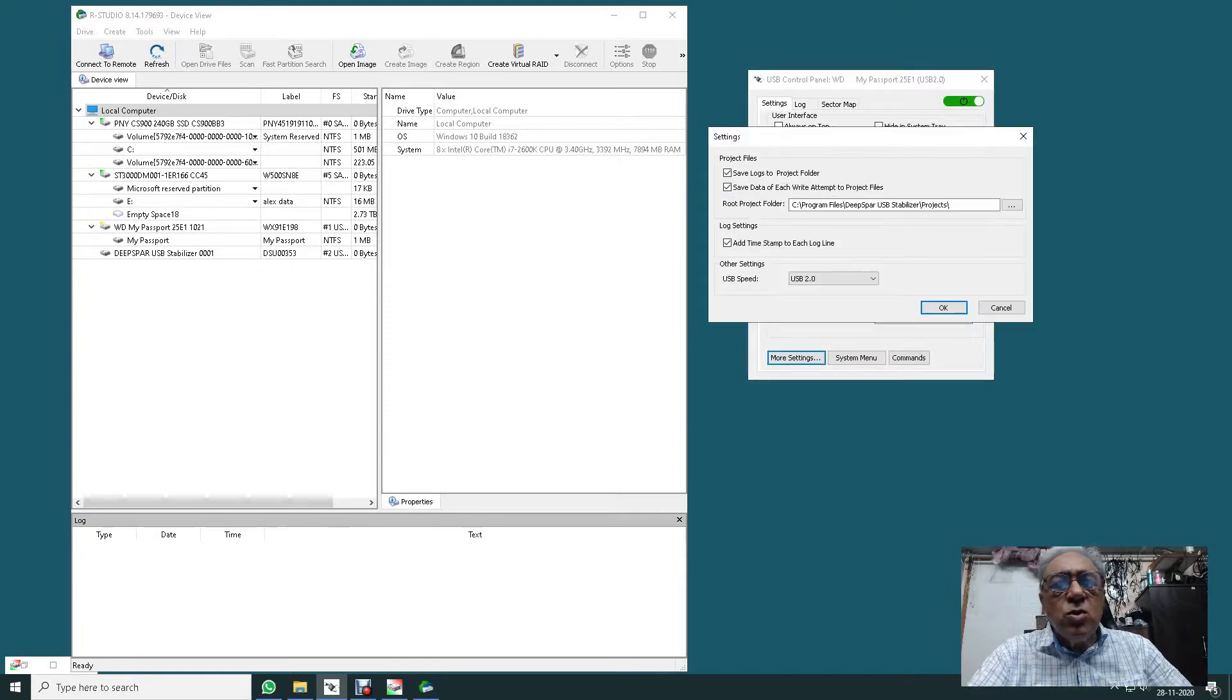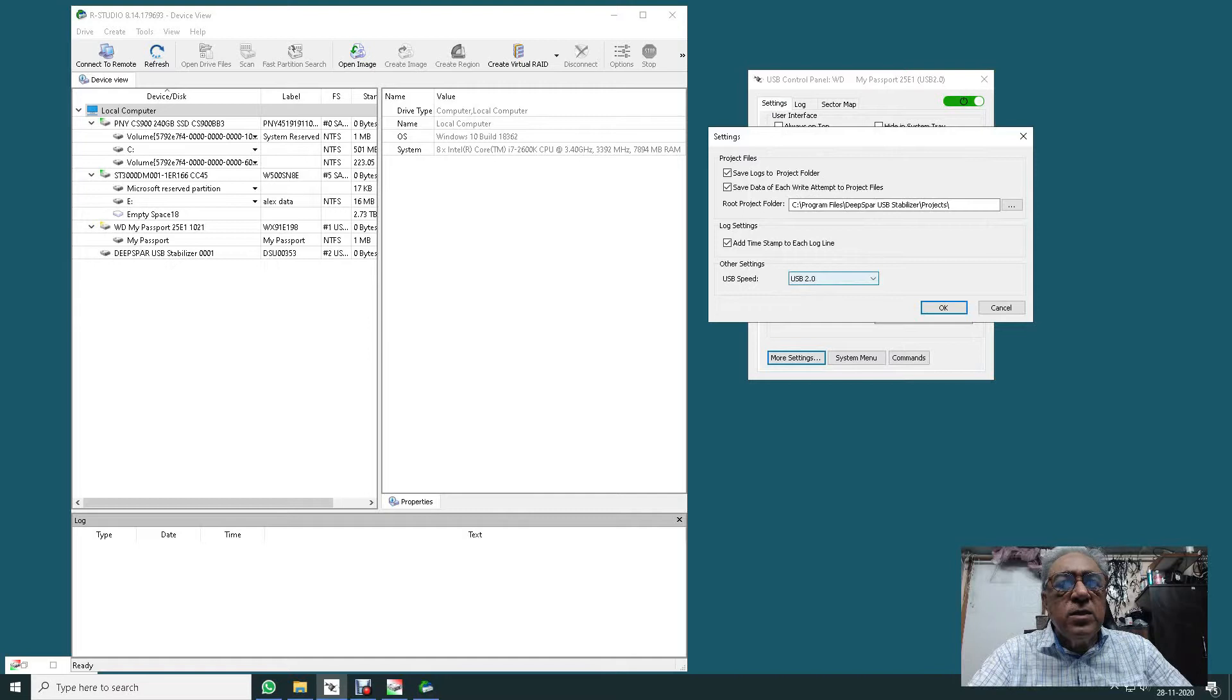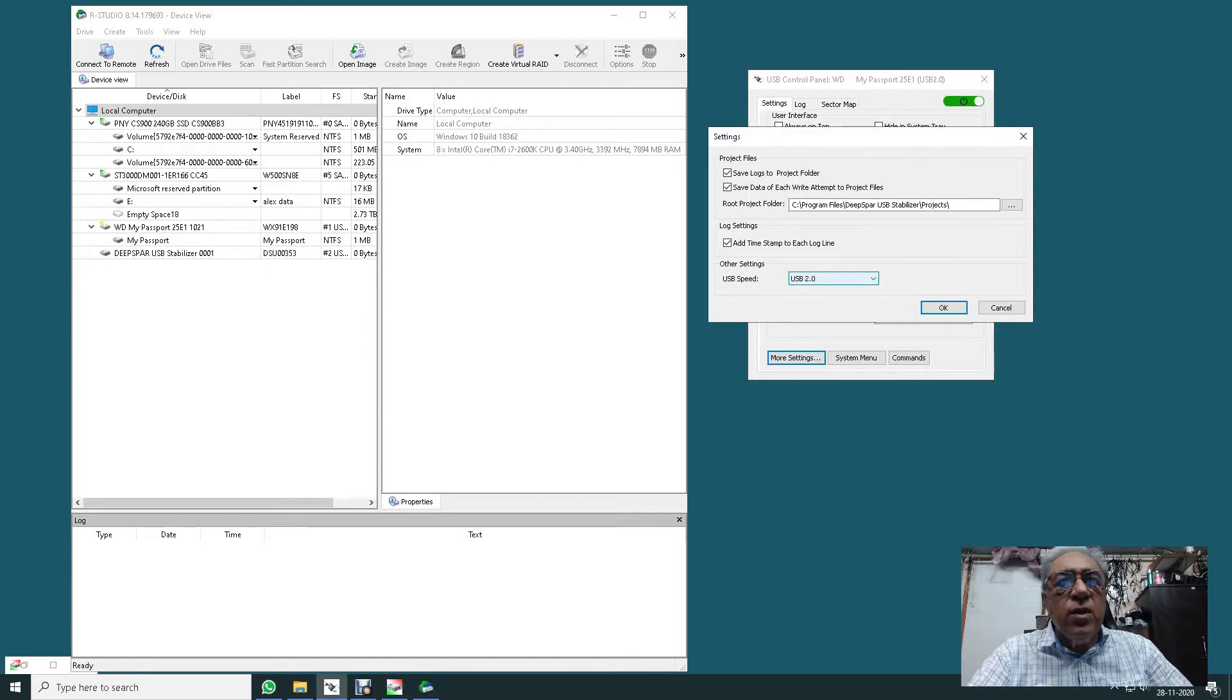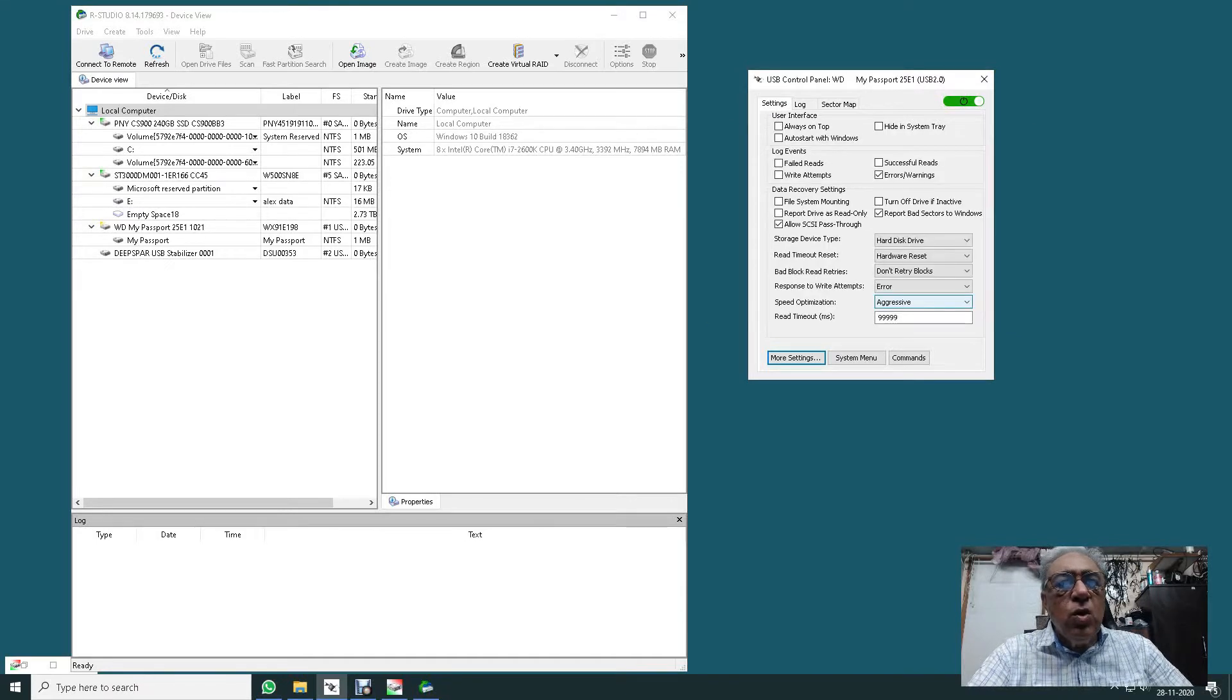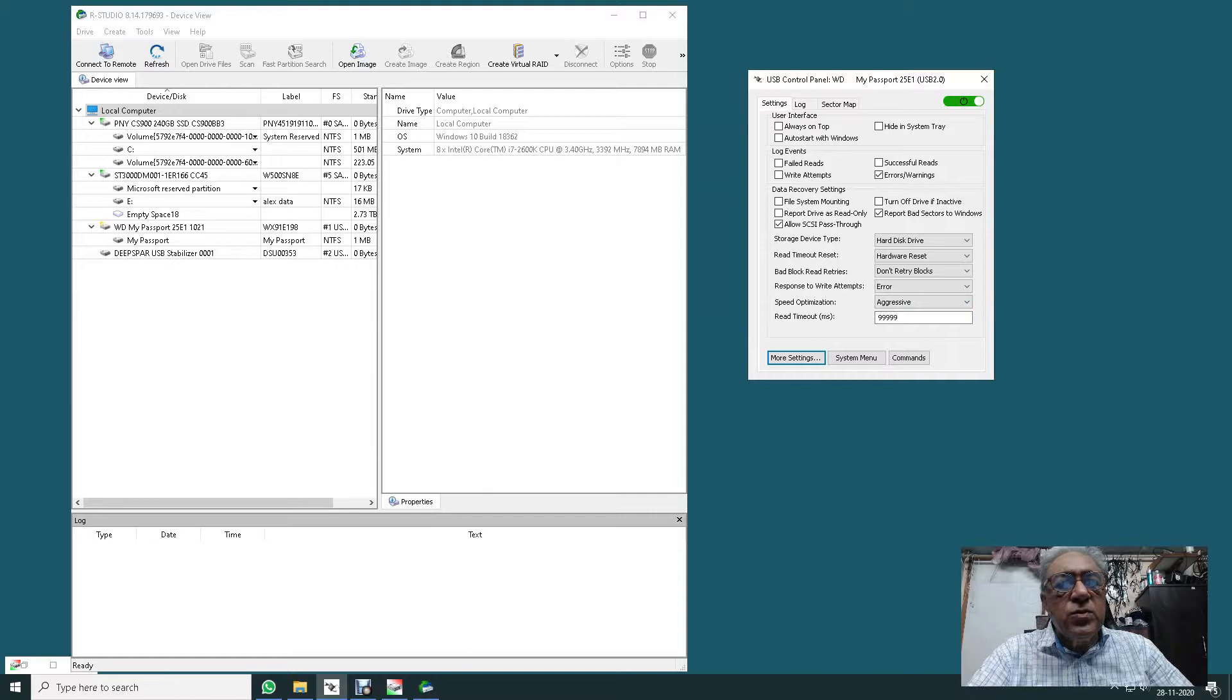To tell you more, most of the hard disks are detecting as USB 2 and working very well on the stabilizer, so make it a point to start on USB 2 first.